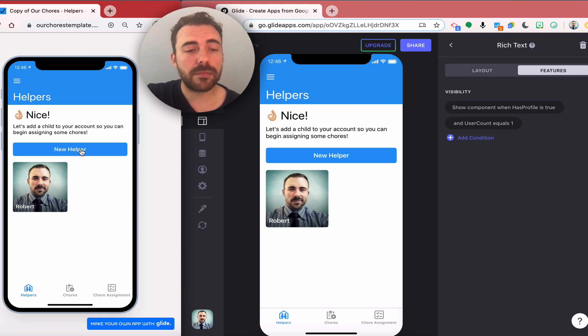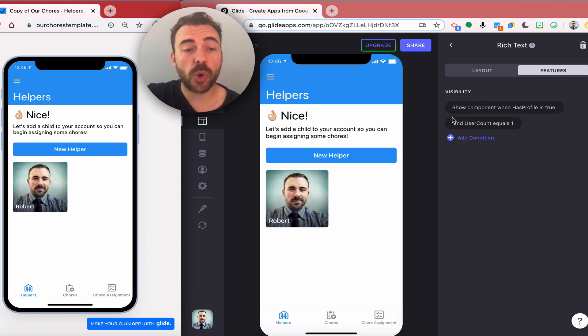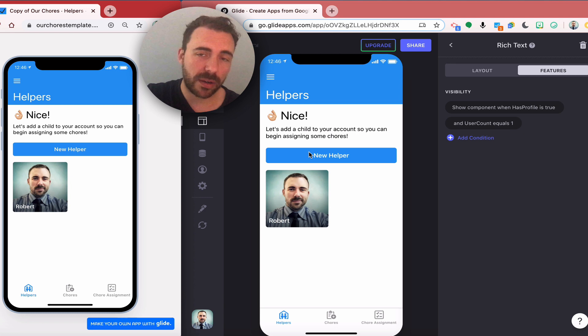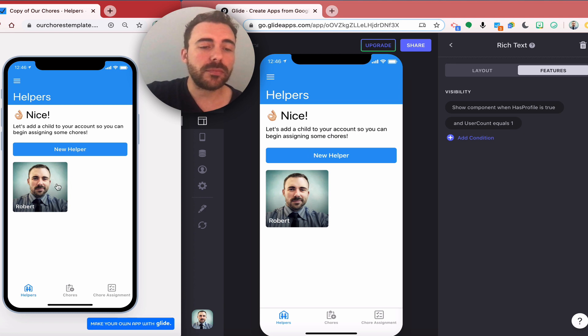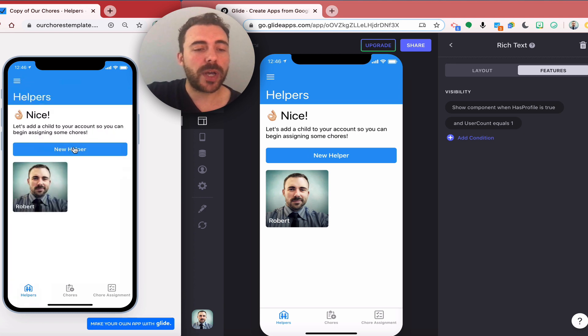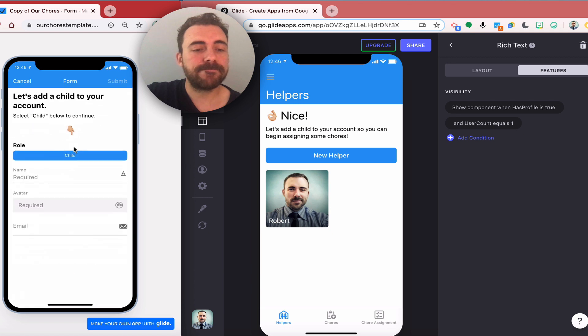Again, has profile is true and that will be where the role is parent, because I don't want children adding new helpers. I only want parents adding new helpers. I'm going to go ahead and click on the new helper.